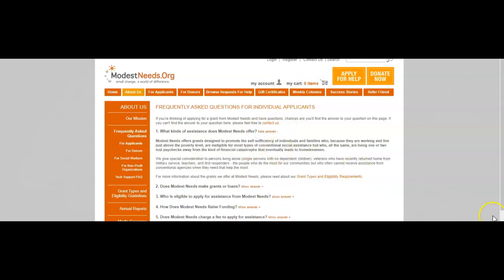Modest Needs offers grants designed to promote the self-sufficiency of individuals and families who, because they are working and live just above the poverty level, are ineligible for most types of conventional social assistance, but who all the same are living one to two lost paychecks away from the kind of financial catastrophe that eventually leads to homelessness.